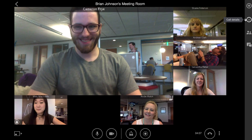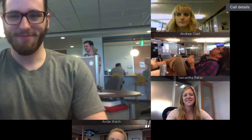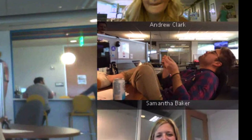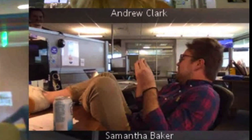Ever been on a call with someone that didn't realize they weren't on mute? Yeah, we have too. That's why we built moderator controls into the LifeSize app.